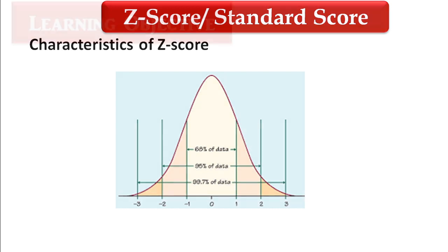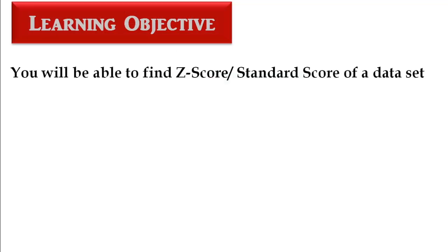Learning objective of this video: you will be able to find z-score of a data set with the help of SPSS.